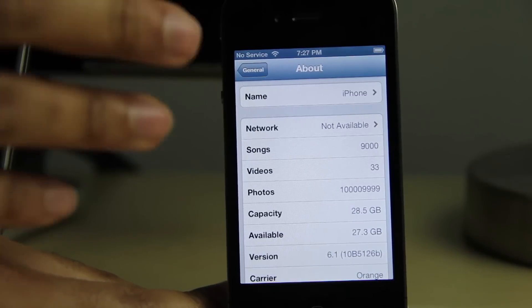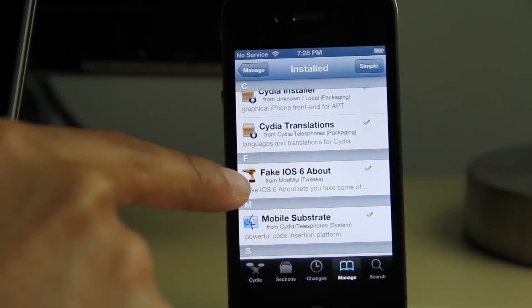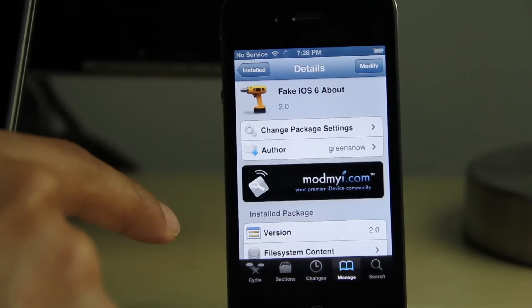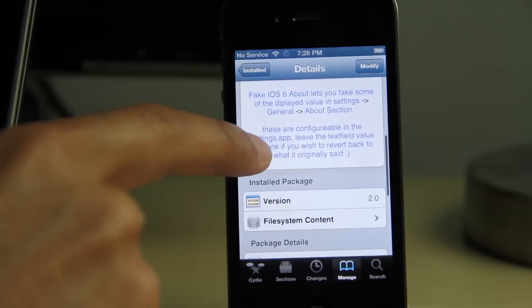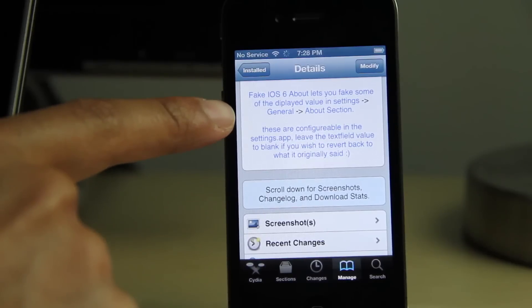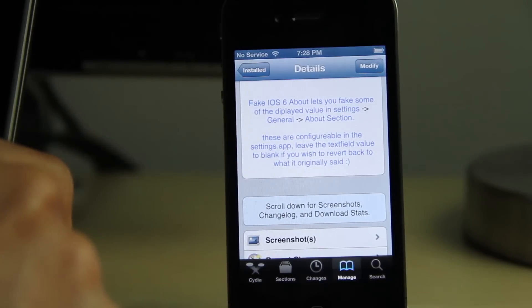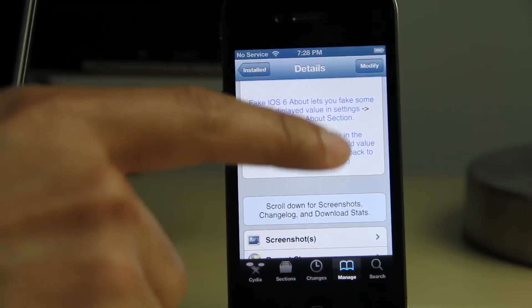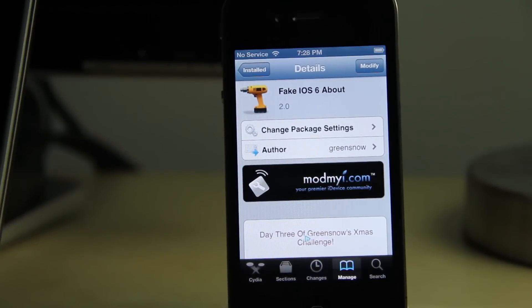If you want to try out Fake iOS 6 About, head over to Cydia's ModMyi repo. The developer is GreenSnow, which isn't surprising. It is a tweak that allows you to falsify the information in your iOS 6 General About section. Let me know what you guys think in the comments. This is Jeff with iDownloadBlog.